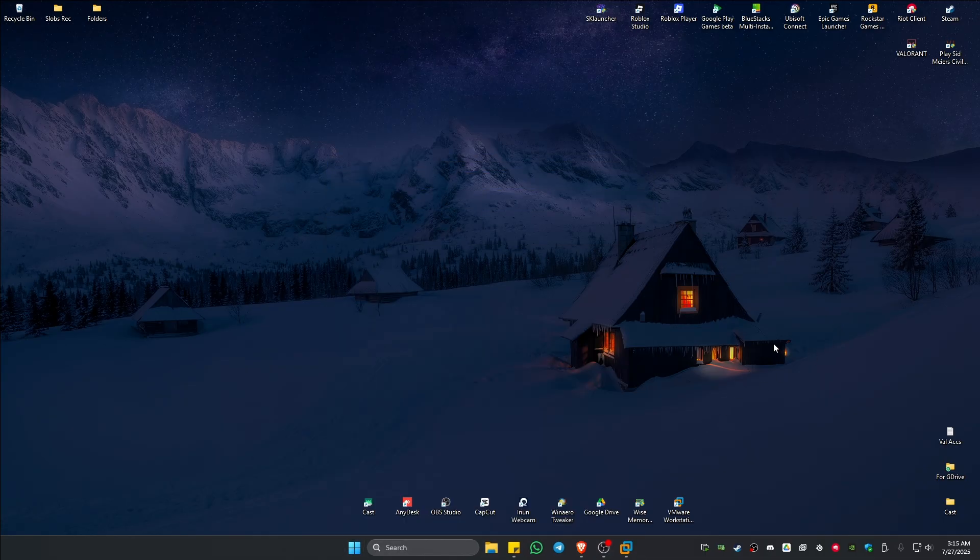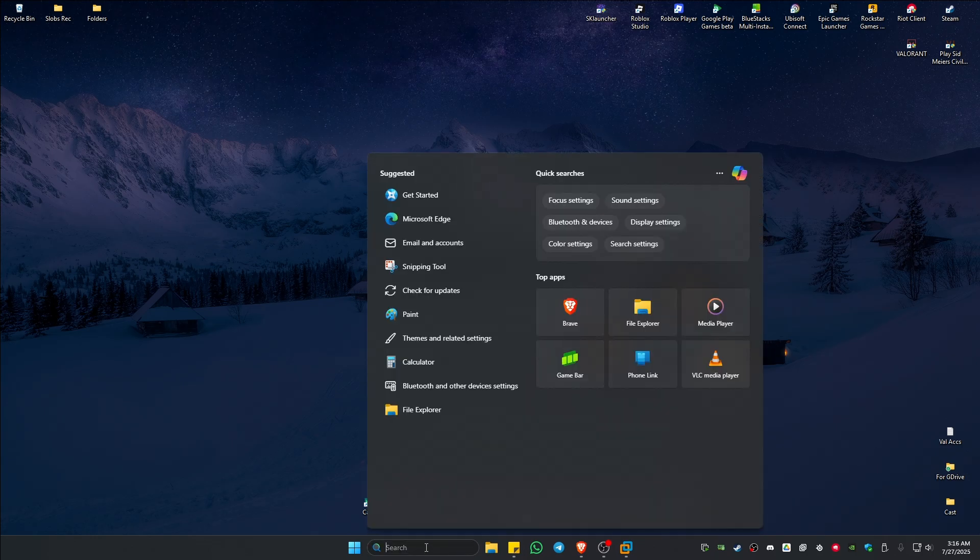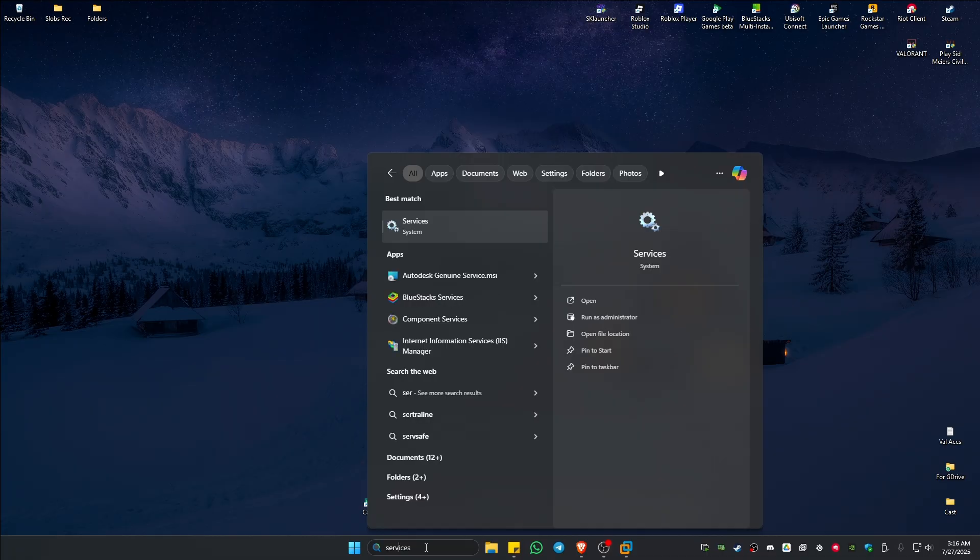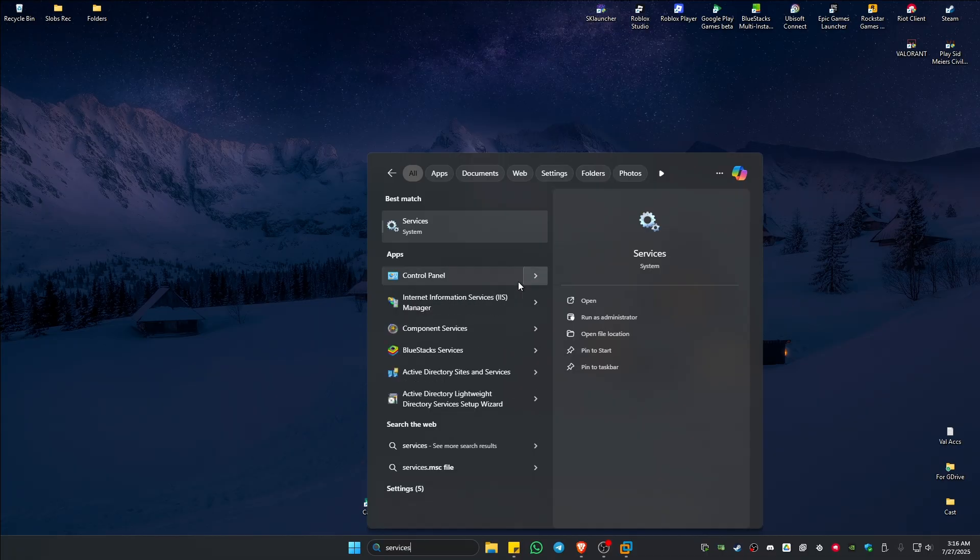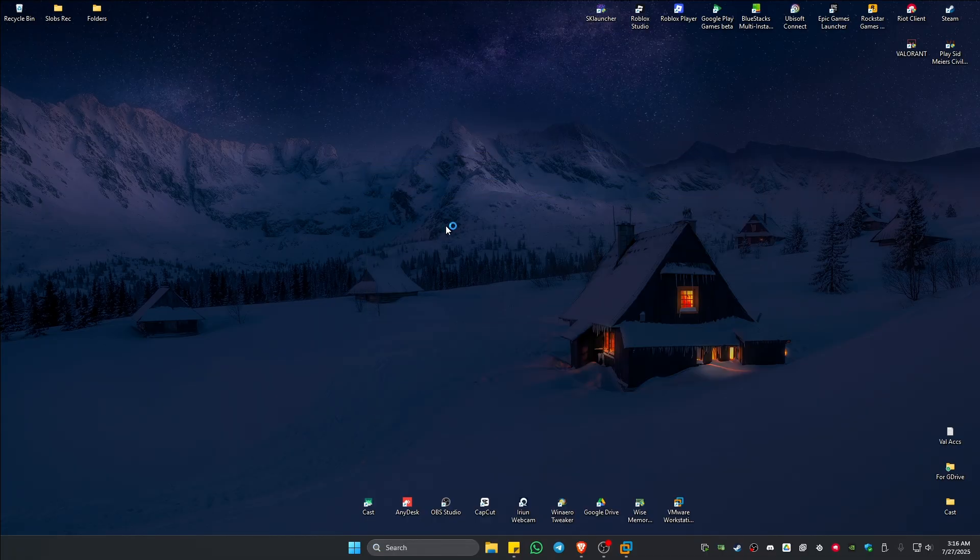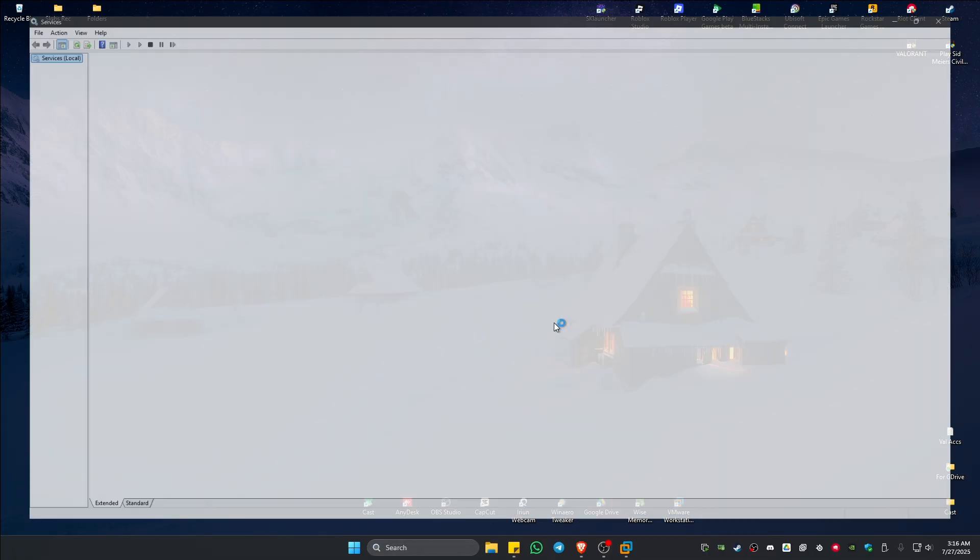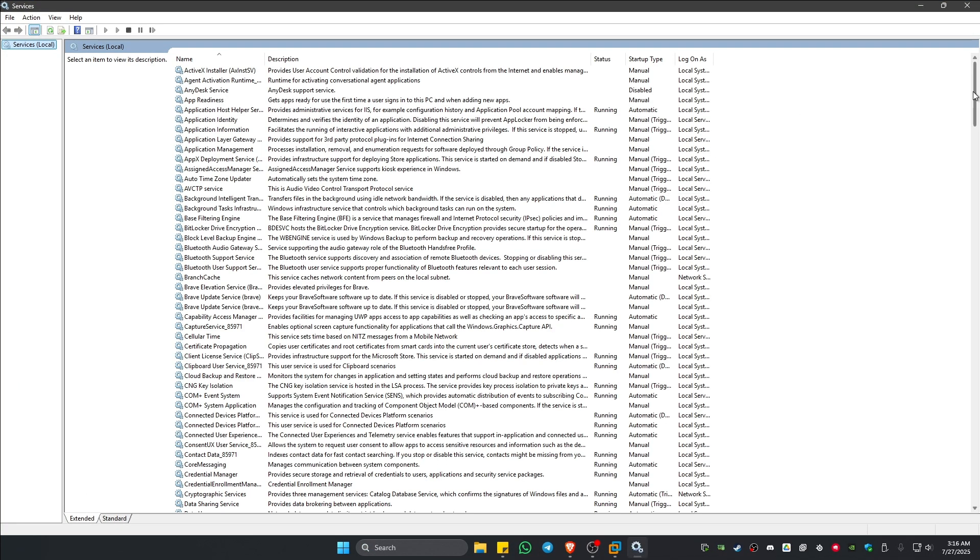If that doesn't work, I still have an option for you. Go ahead and go to your search bar and type in Services like so. Click on it, wait for it to open.